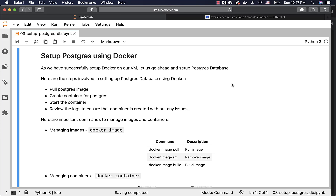By now, you should have provisioned an Ubuntu-based VM from GCP and set up Docker on it. Assuming that you have set up Docker on an Ubuntu-based VM, let's go ahead and set up a Postgres database.